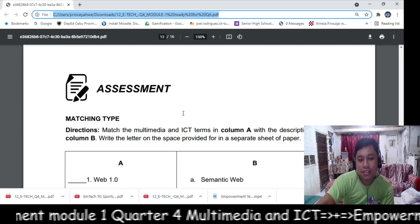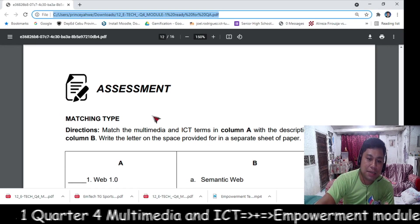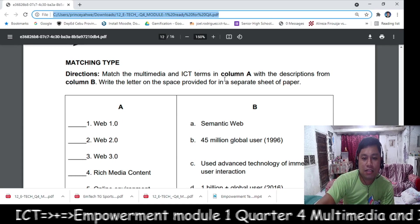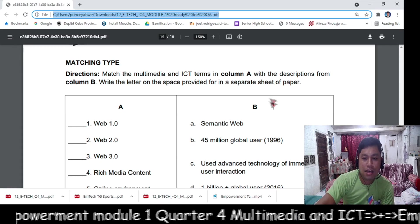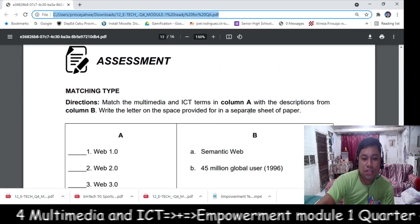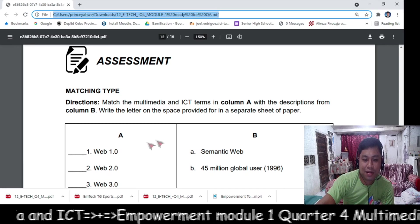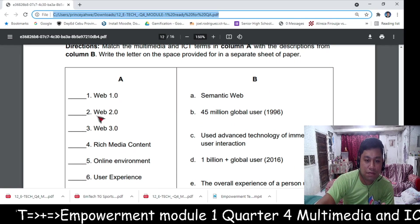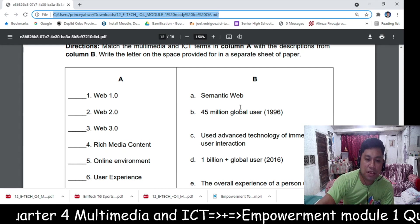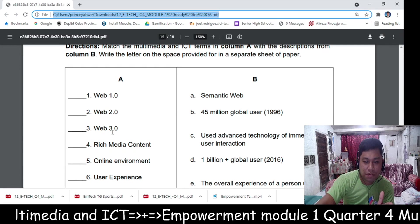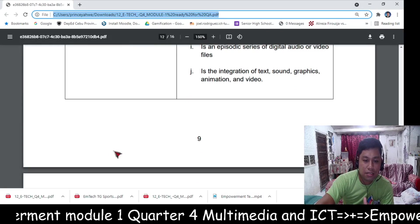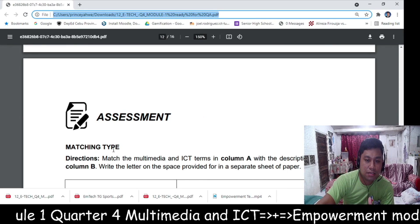The next part is the assessment — matching type. Match the multimedia and ICT terms in Column A with Column B based on the definitions. Write the letter in the space provided, and also copy the questions from Column A onto a separate sheet of paper and answer directly with Column B. That's the assessment part.